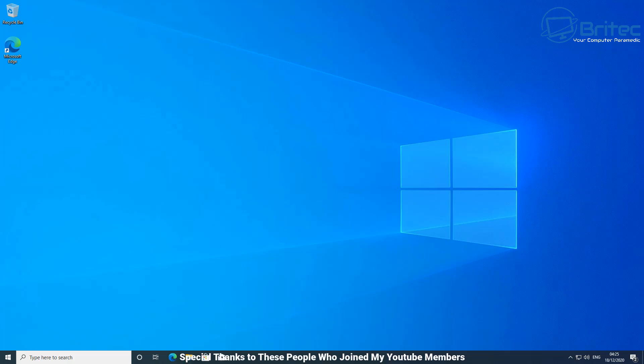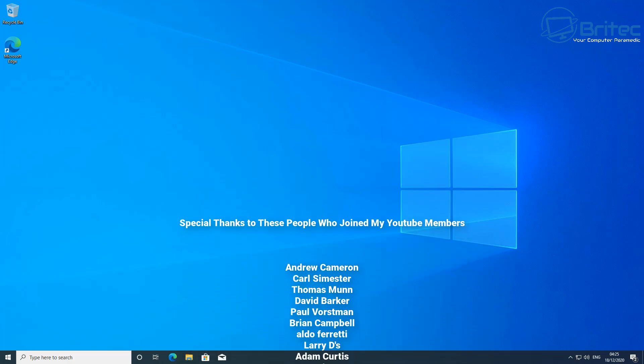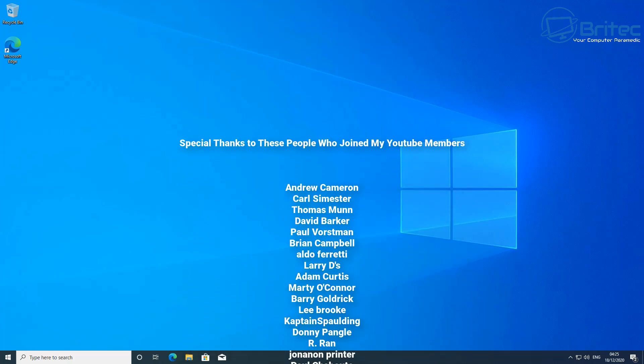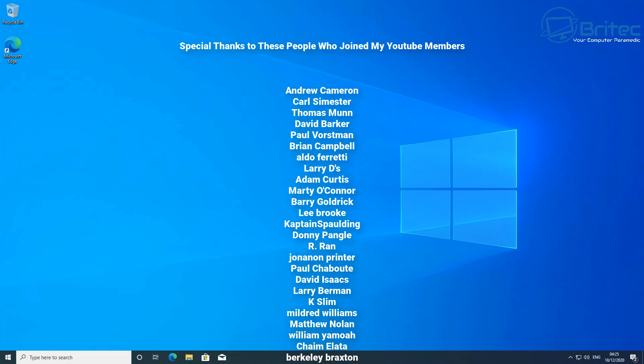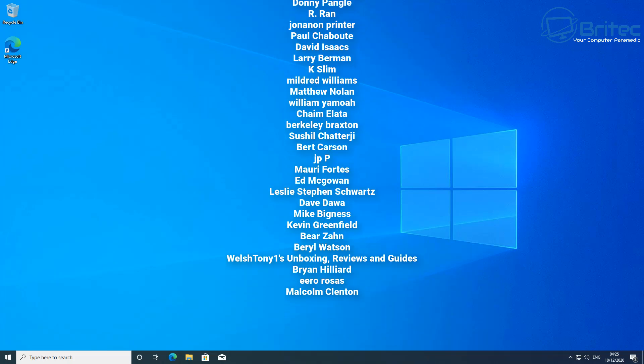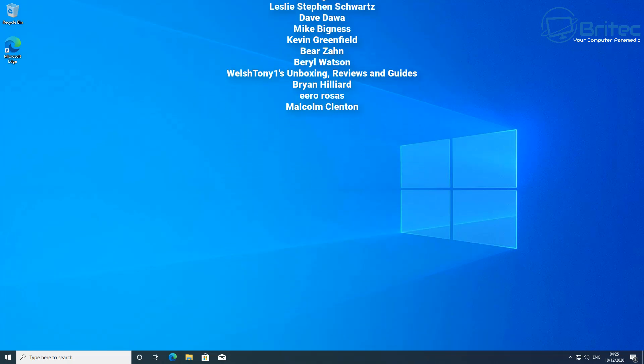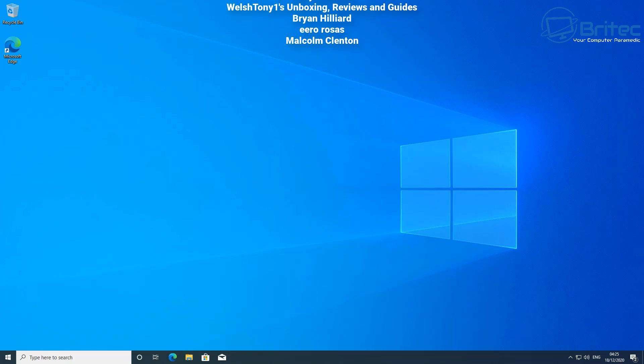Now, also, I just want to say a big special thanks to all my YouTube members who have joined my YouTube members group. I really do appreciate the support. Your names are rolling up on the screen right now. Have a lovely Christmas. And my name has been Brian from brightechcomputers.co.uk.